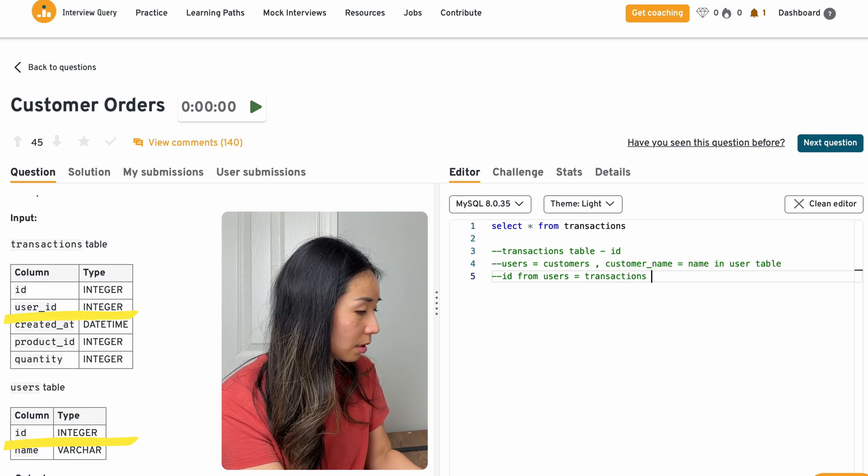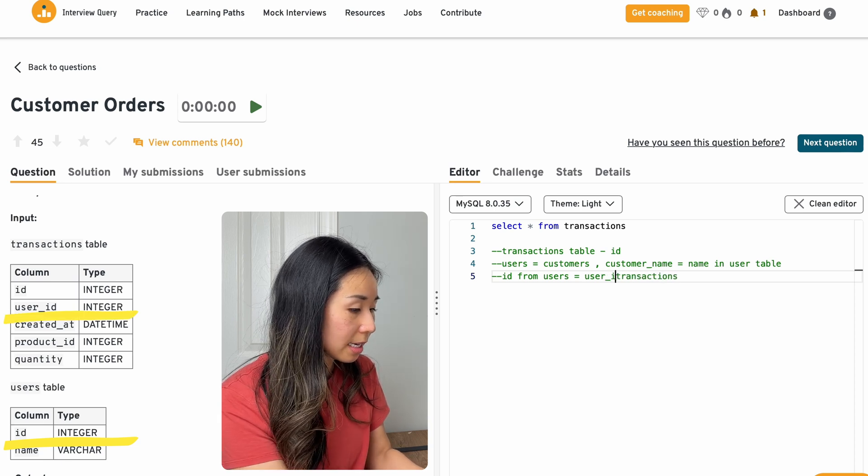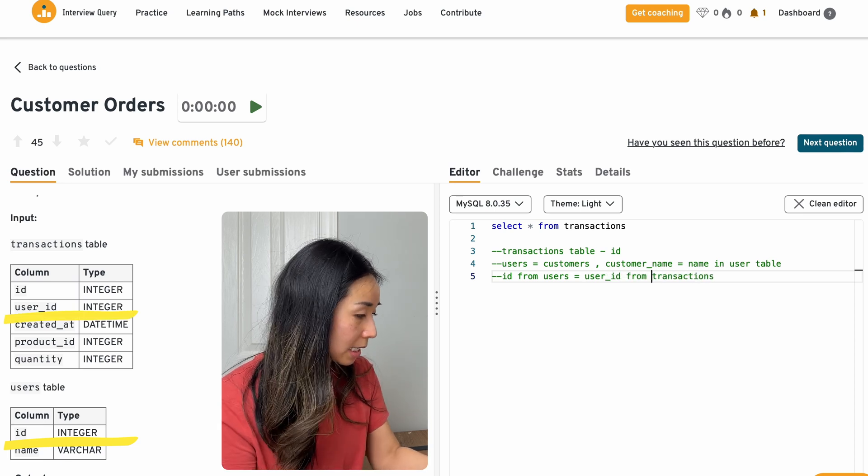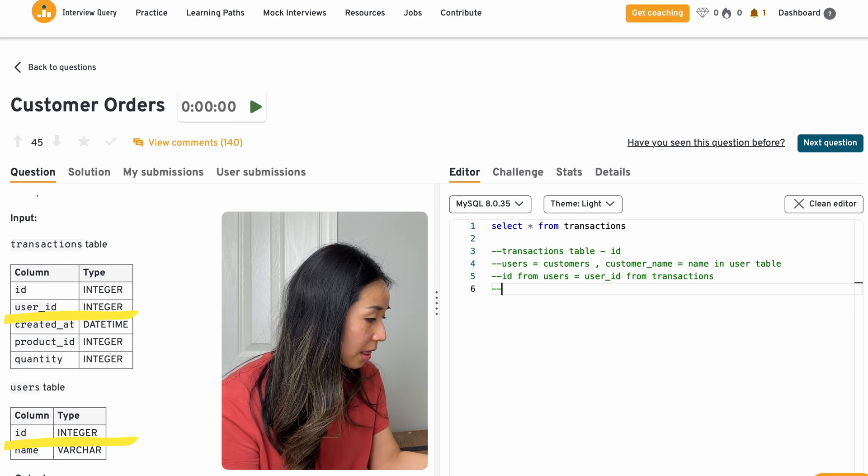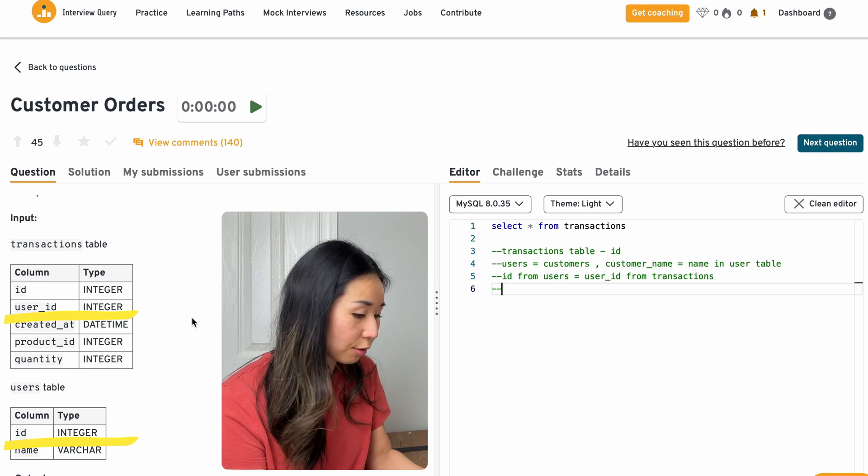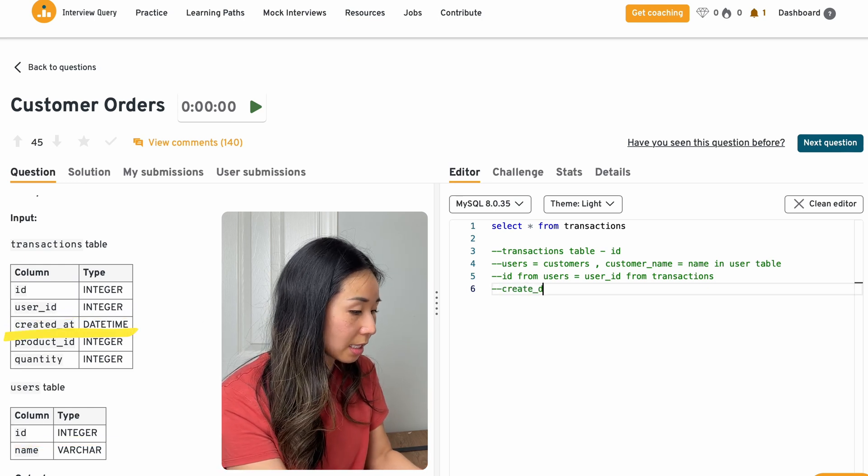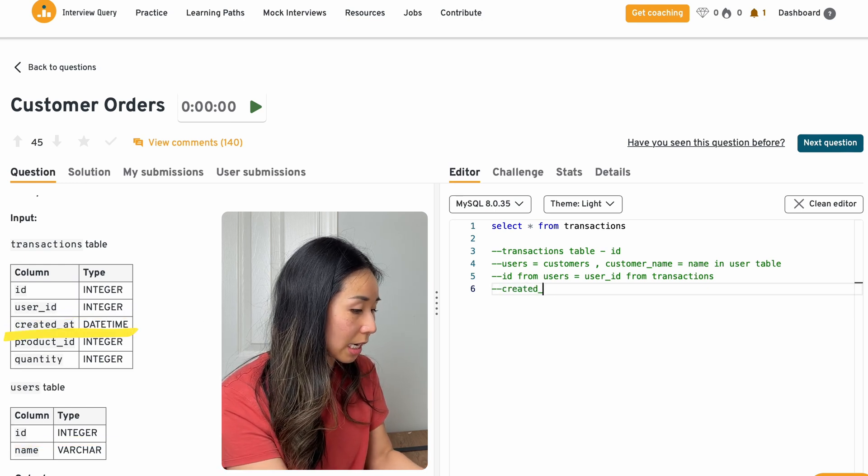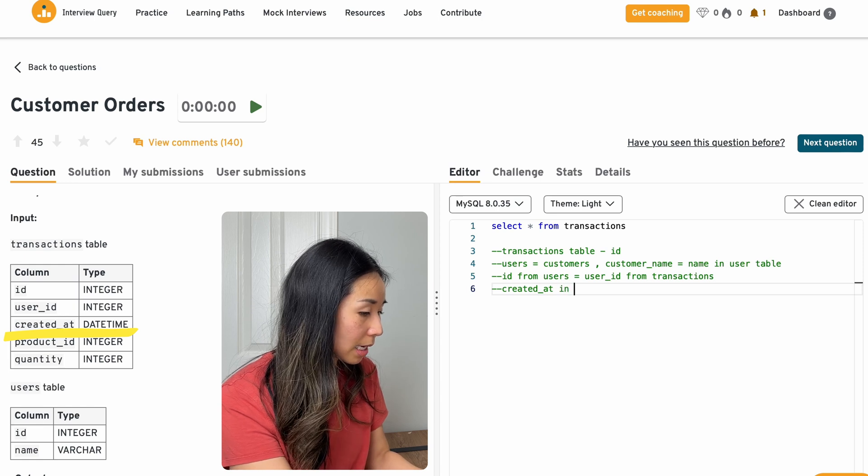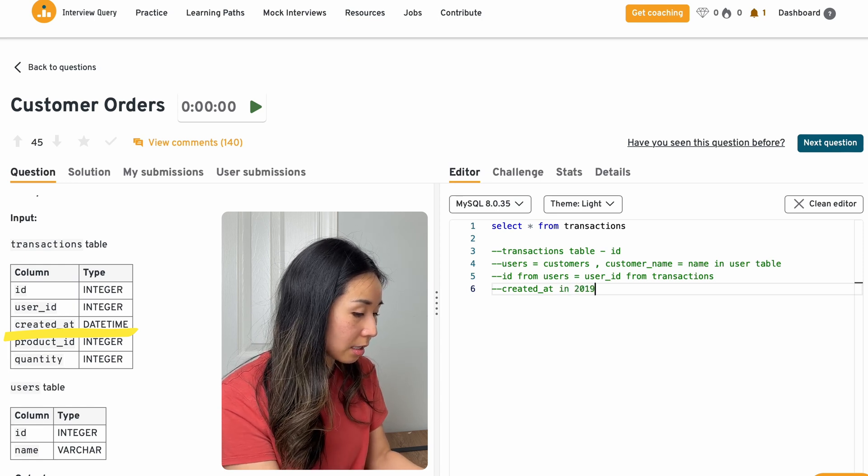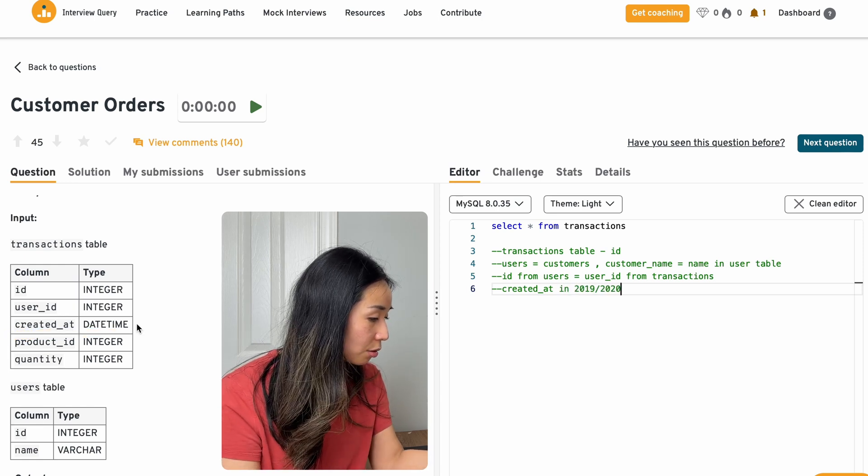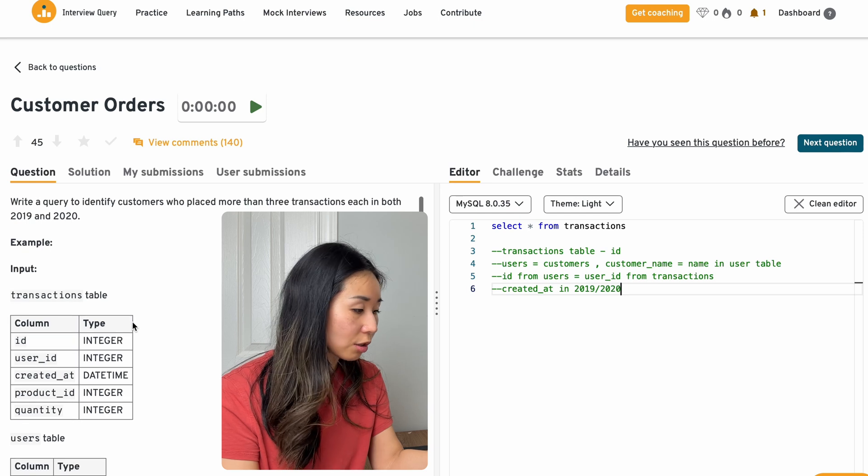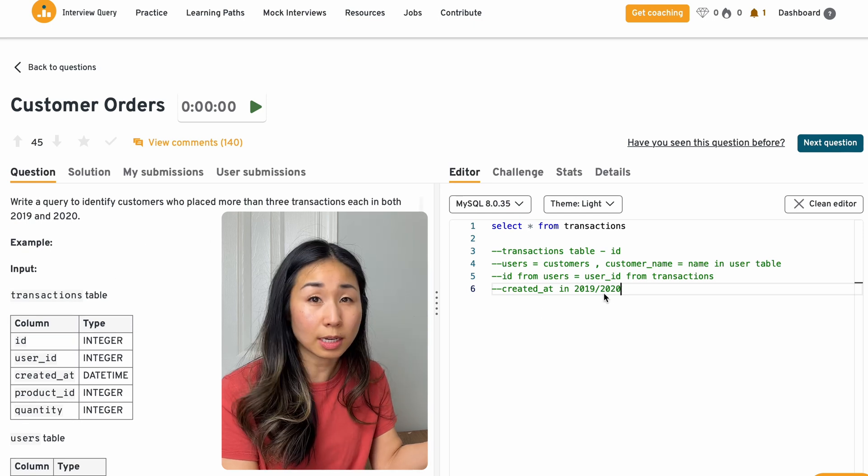And then I'm assuming that the ID from users can be joined onto the transactions table on user ID from transactions and that the created at, because I see that this is the only date in here, I'm assuming that this is a date I'll use to filter on 2019 and 2020.